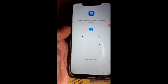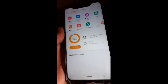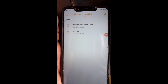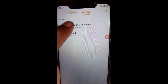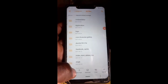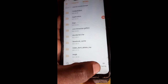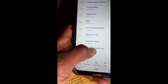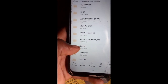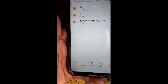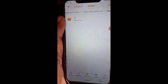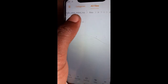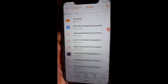Go to File Manager. Open All Files depending on which file manager you have, then go to internal storage. Go to settings and look for 'show hidden files' — that must be checked. Then come and look for the HideX folder.